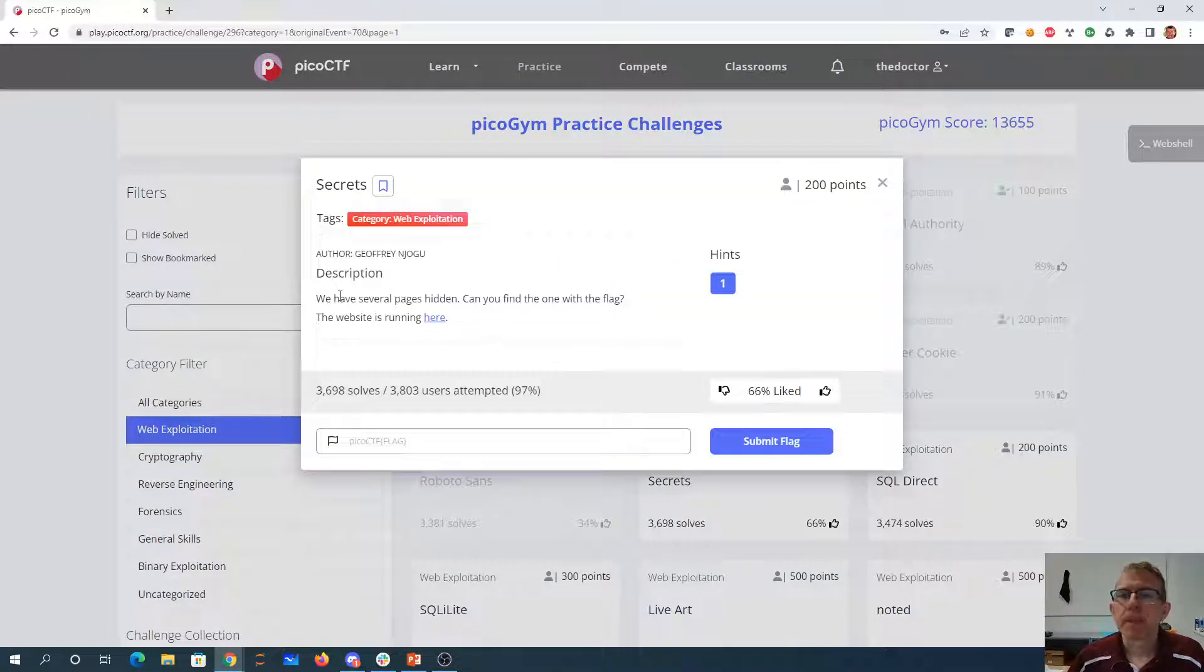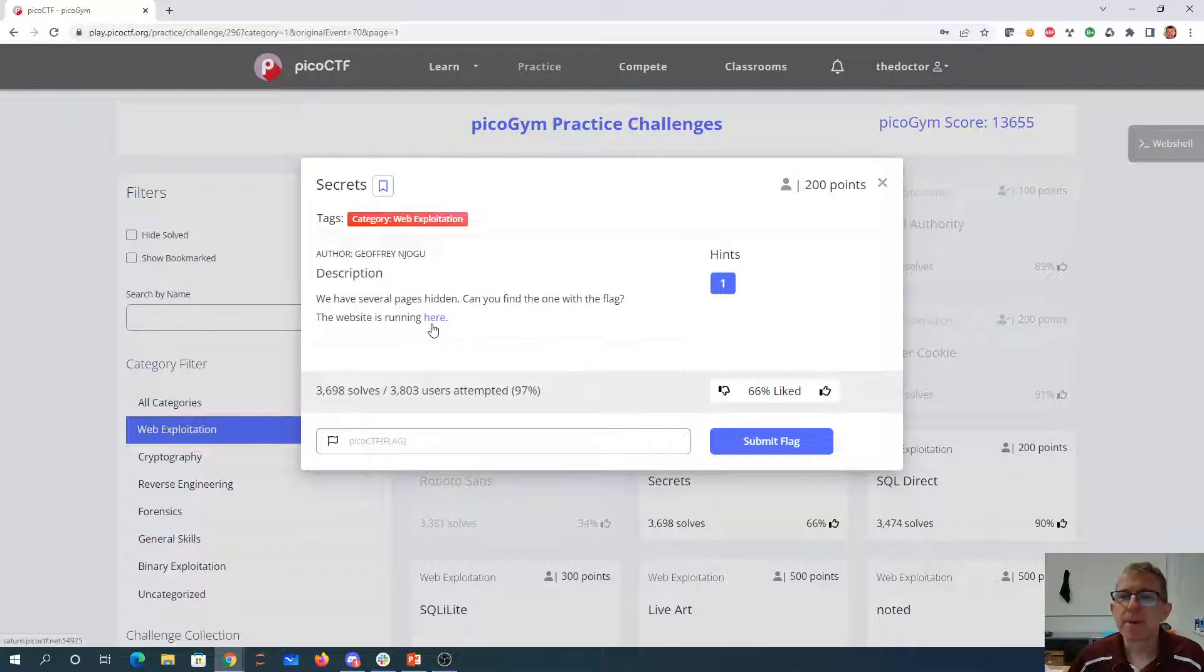Secrets. We have several pages hidden. Can you find one with a flag? The website is running here.